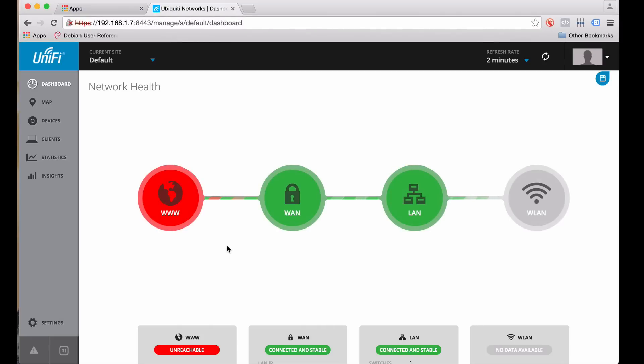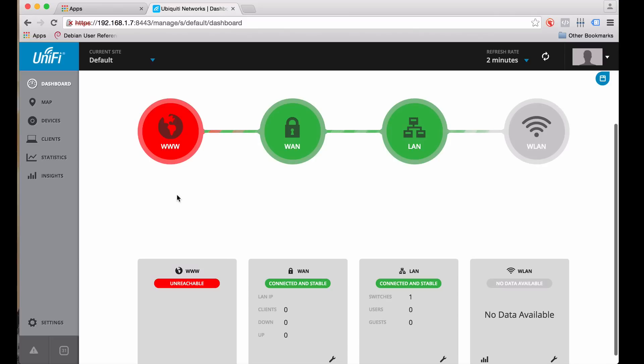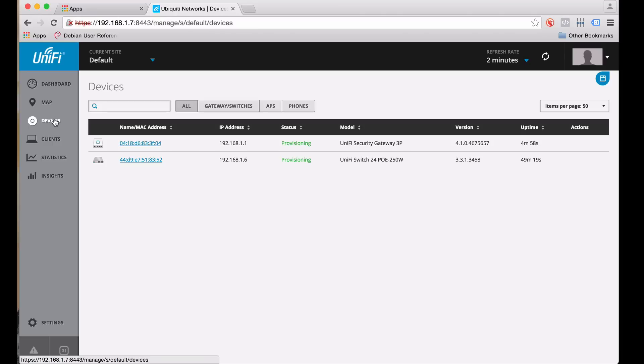And that is really it. All we have to do now is go Admin, Admin to log into the Cloud Key. Zoom out here. And you can see that we do not have everything provisioned right now. We don't have access to the Internet, and we are currently setting those devices up for access.